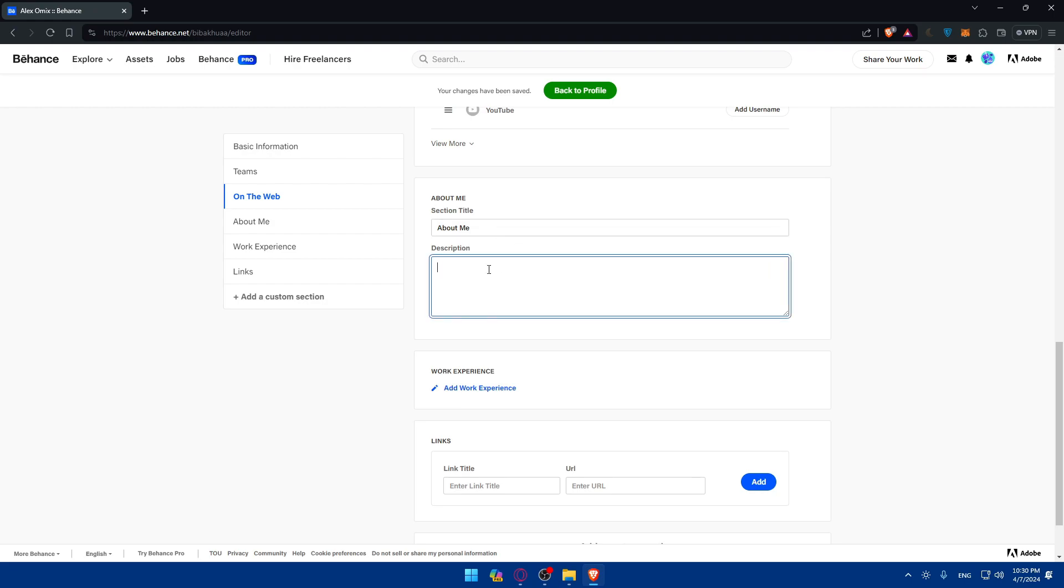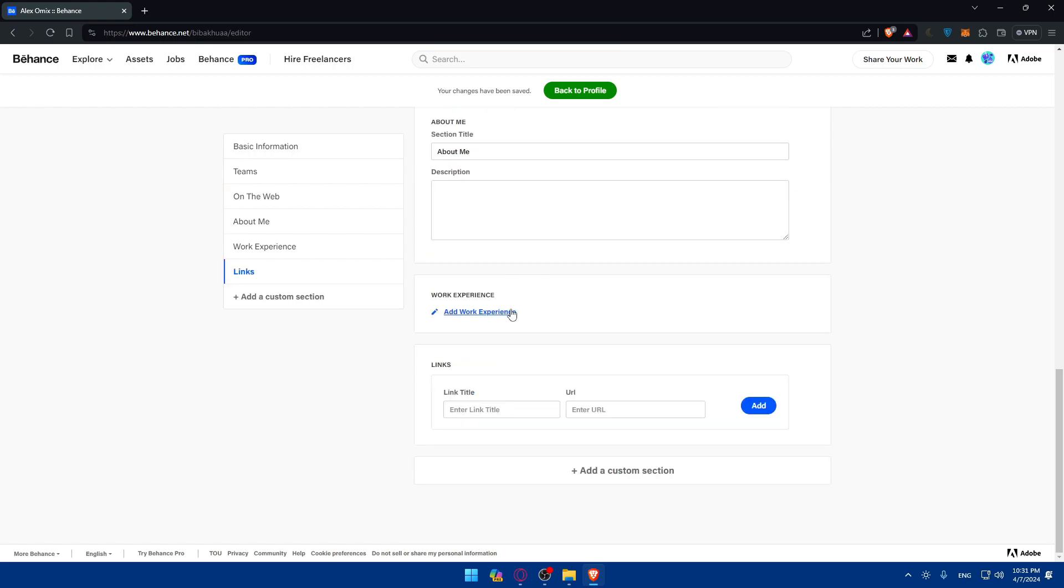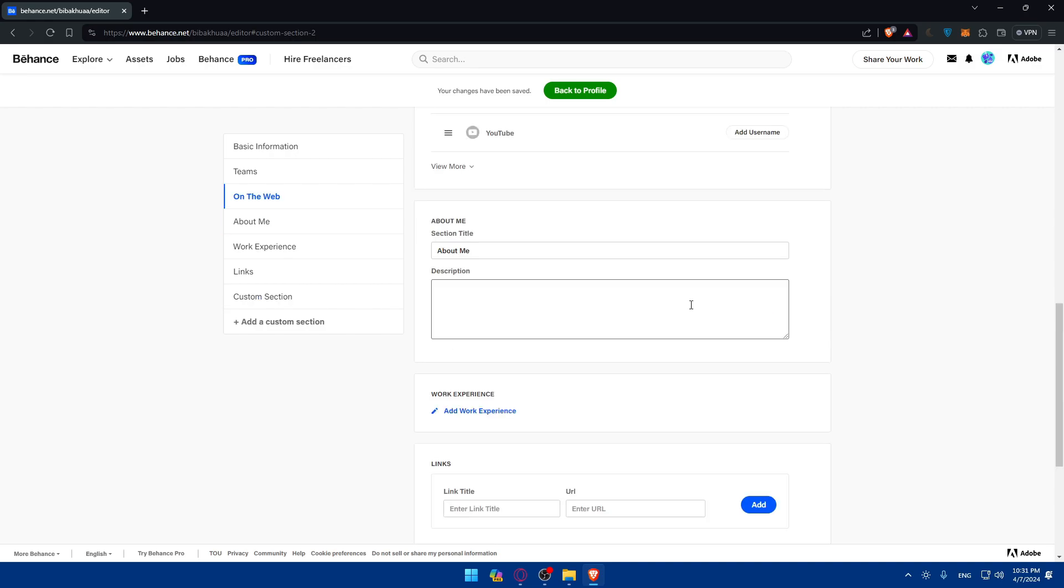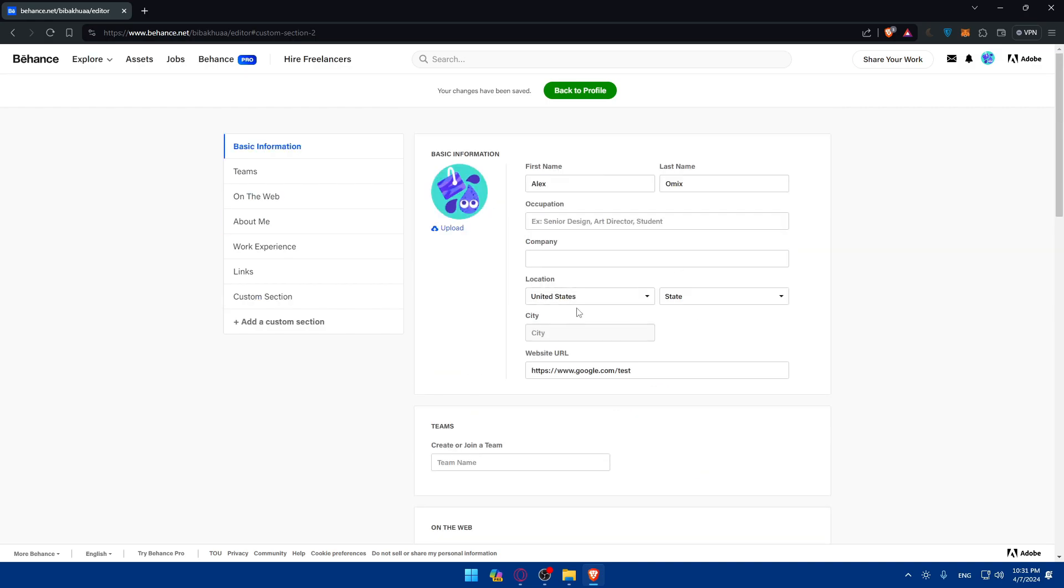Other than that, of course, you may want to add a description about yourself, describing your work or your things, et cetera, whatever you want. You can add the work experience if you have it and the links that you may have. You can even add some custom settings or some custom section if you want to add something specific that you didn't find in here.